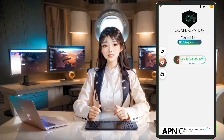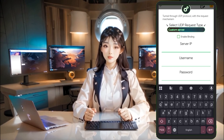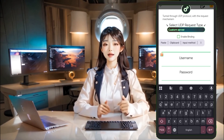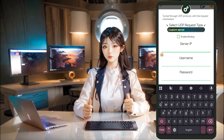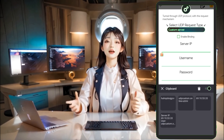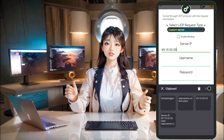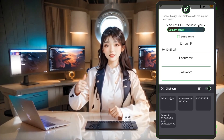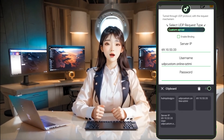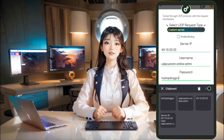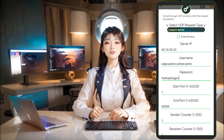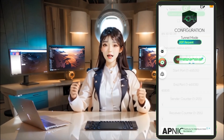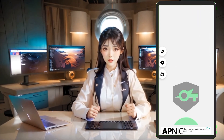Now input the server details you previously saved. Double-check everything, then hit Save and return to the home screen. Finally, tap on the Start button to initiate the VPN connection. If you want to verify that your IP has changed, head back to the UDP Custom app and select the Check IP option from the menu.